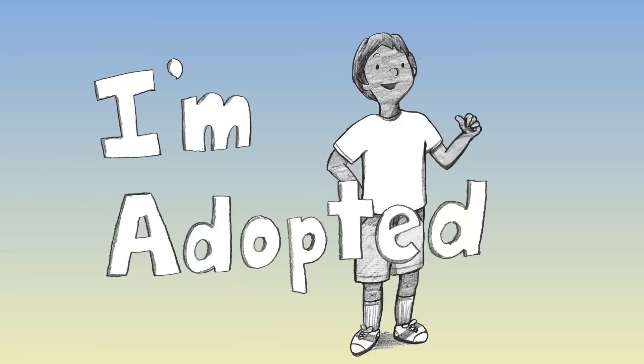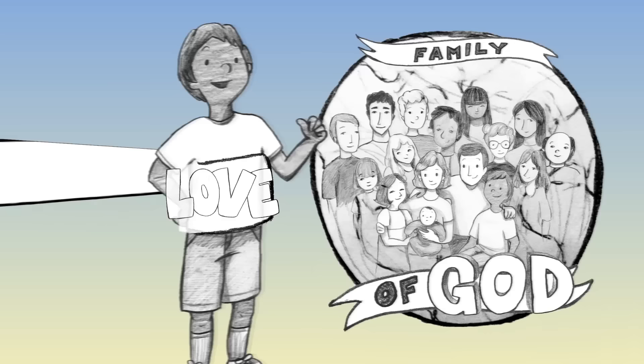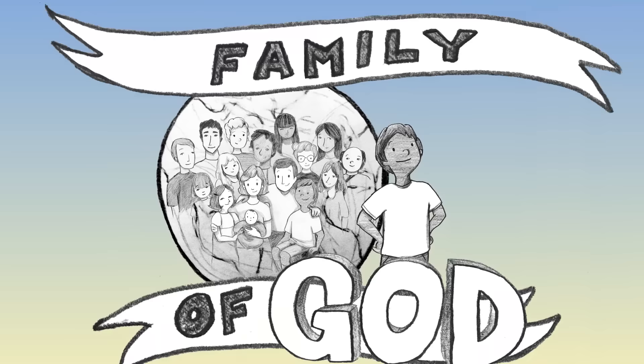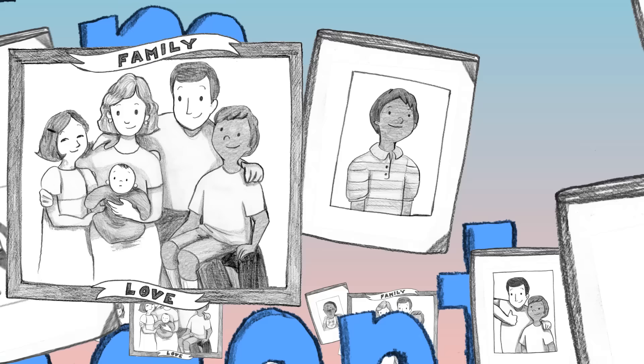I'm adopted, I'm adopted. Love came and found me, wrapped arms around me. I'm adopted, I'm adopted. Love made right the wrong, now I know where I belong. I'm adopted.